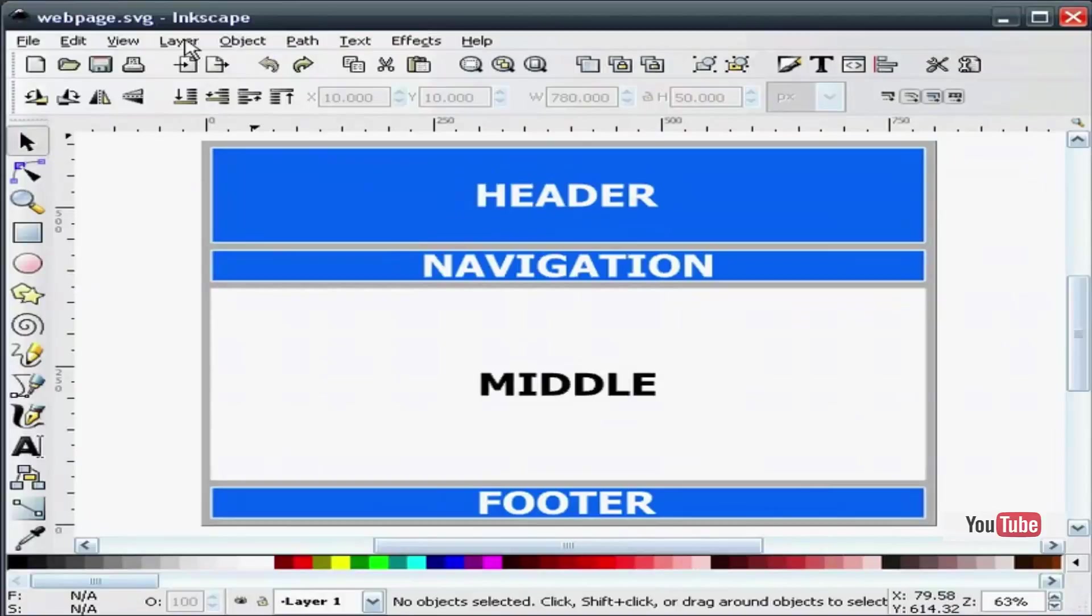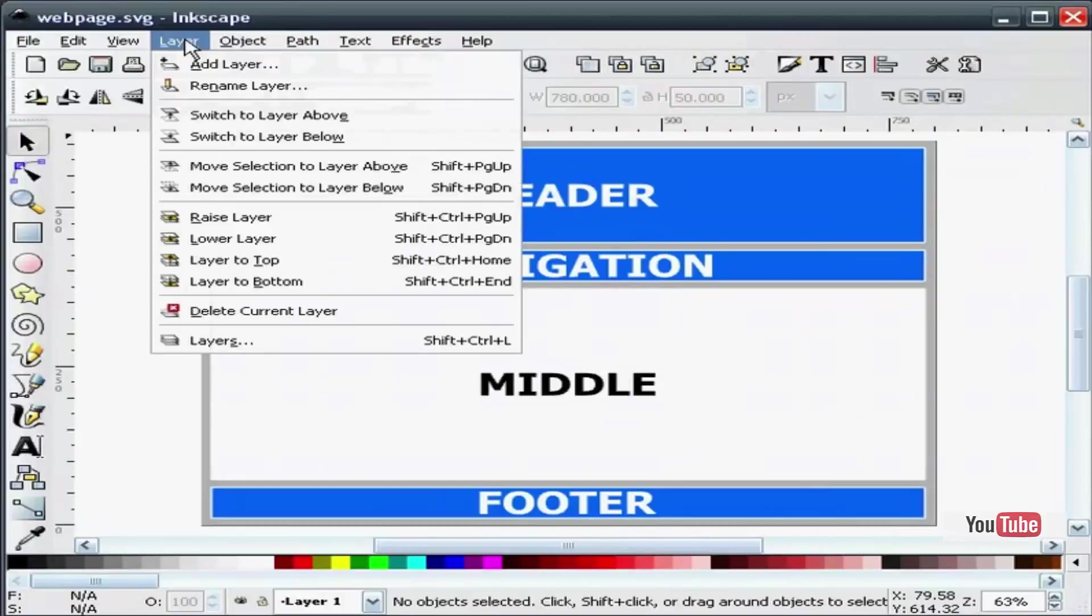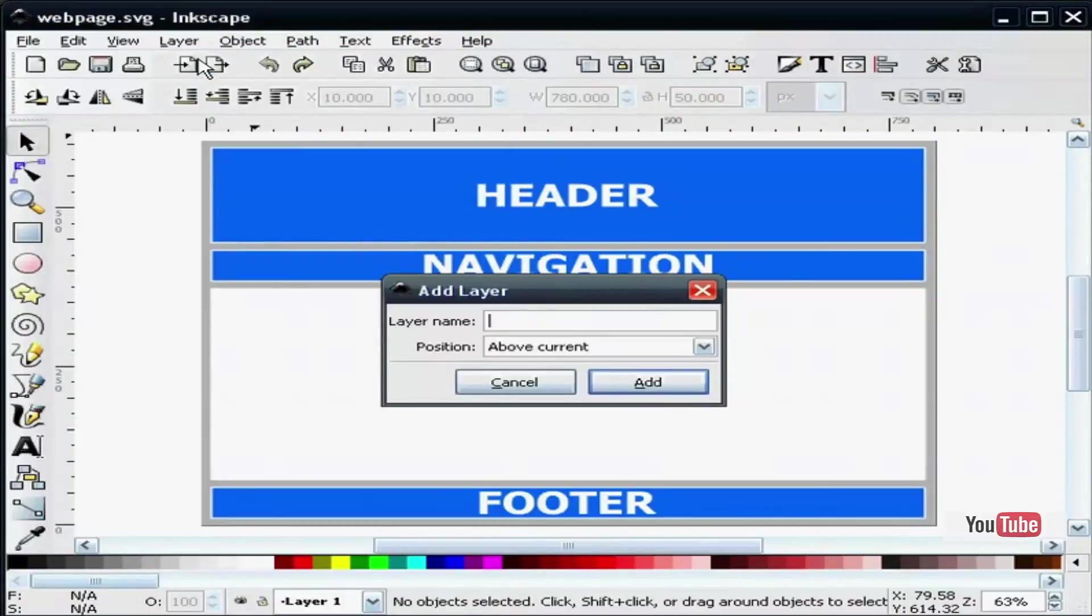We will do that by going to the layer pull down, add layer, and we will make this new layer. We will give it a name called slice.